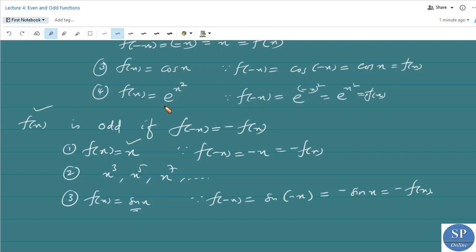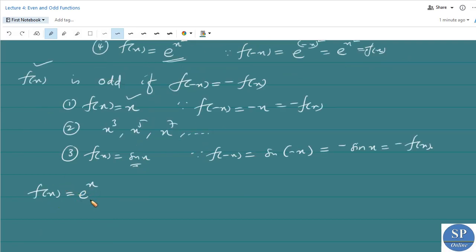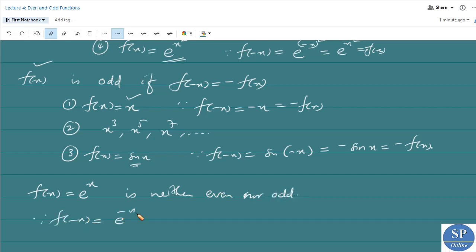We discussed that f(x) = e^(x²) is an even function, but what about f(x) = e^x? This function is neither an even function nor an odd function. Because f(-x) = e^(-x), and we cannot write this as e^x, nor can we write it as -e^x.